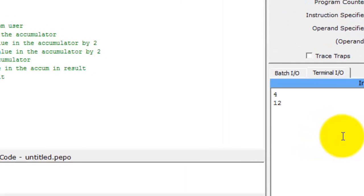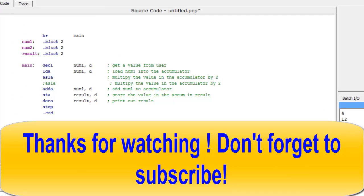Alright, I hope this really helped you guys out. If it did, please don't forget to click like and subscribe, and good luck in your classes. Thanks for watching.